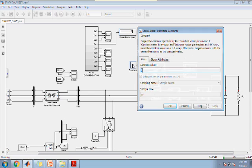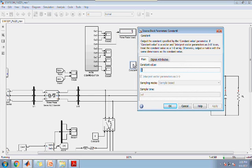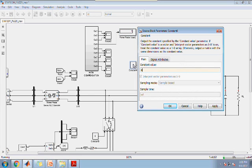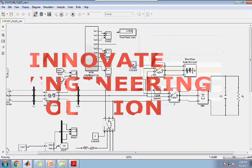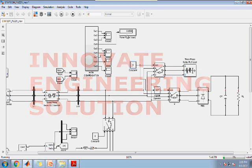Now I am going to switch on the non-linear load. Then the power factor is reduced. It is coming to 0.6, which is not good for power quality.